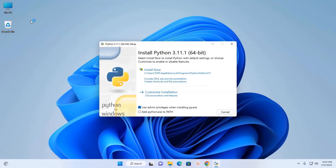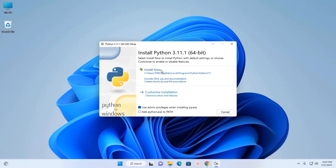Okay, now select Install Now to install Python with default settings, or choose Customize to enable or disable features. Select this option to install Python for the current user.